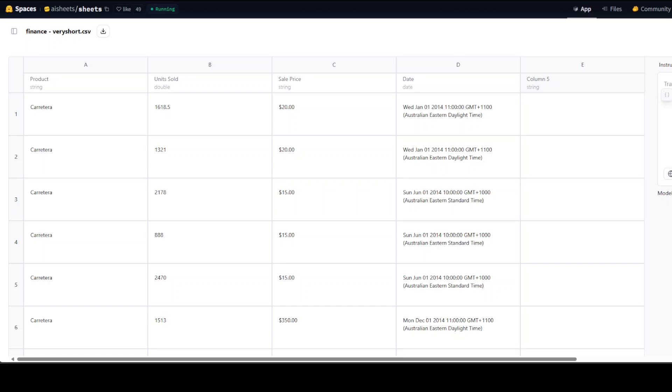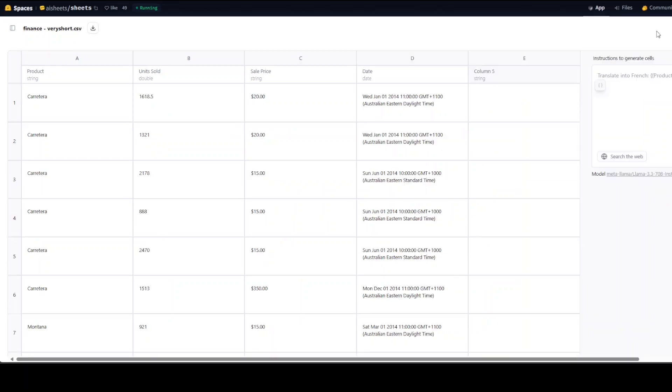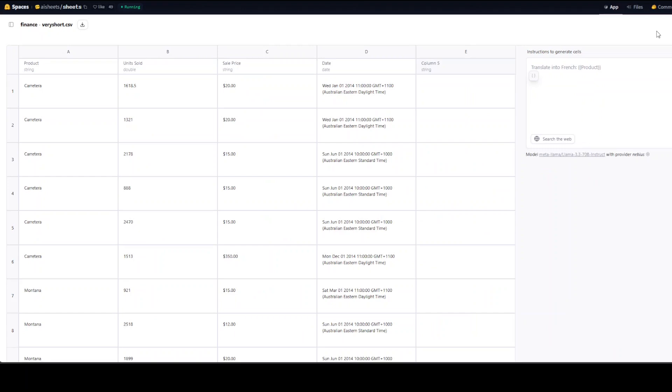I'll just make it smaller. It is asking me what I want to do. So I can either translate into French or I'll just say describe the product and then I'll just keep it as is. Let's click here.